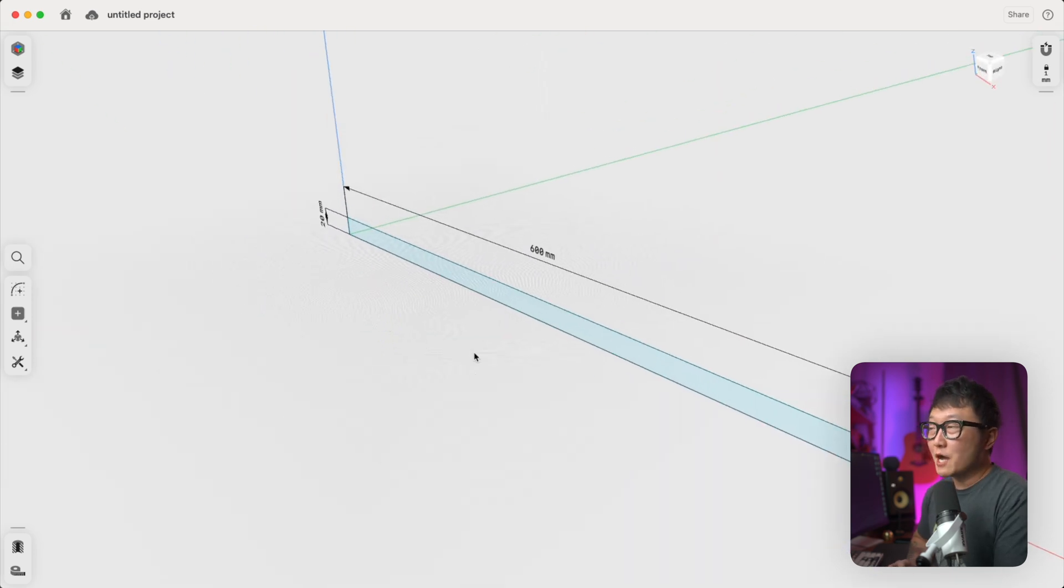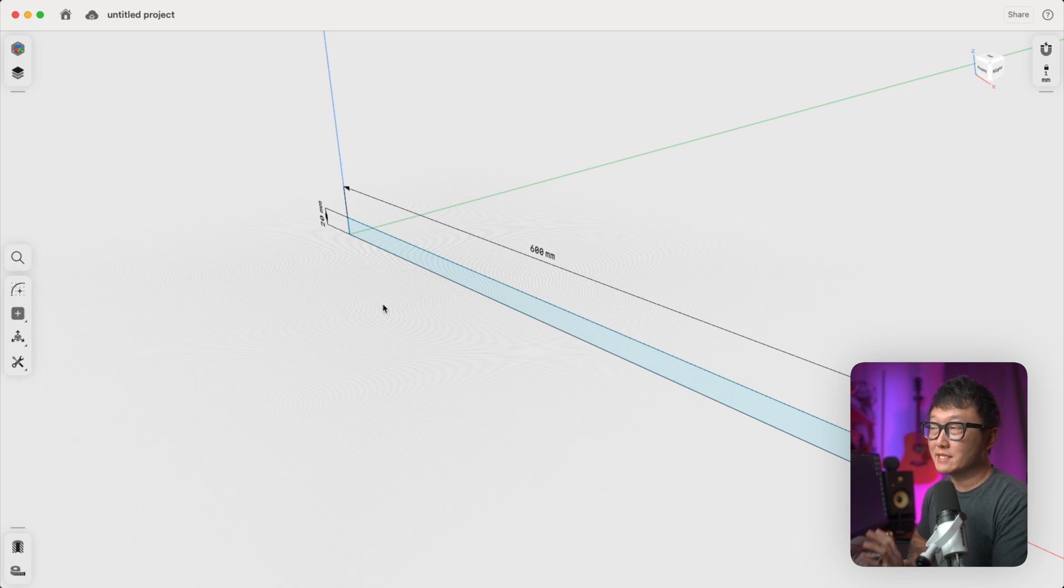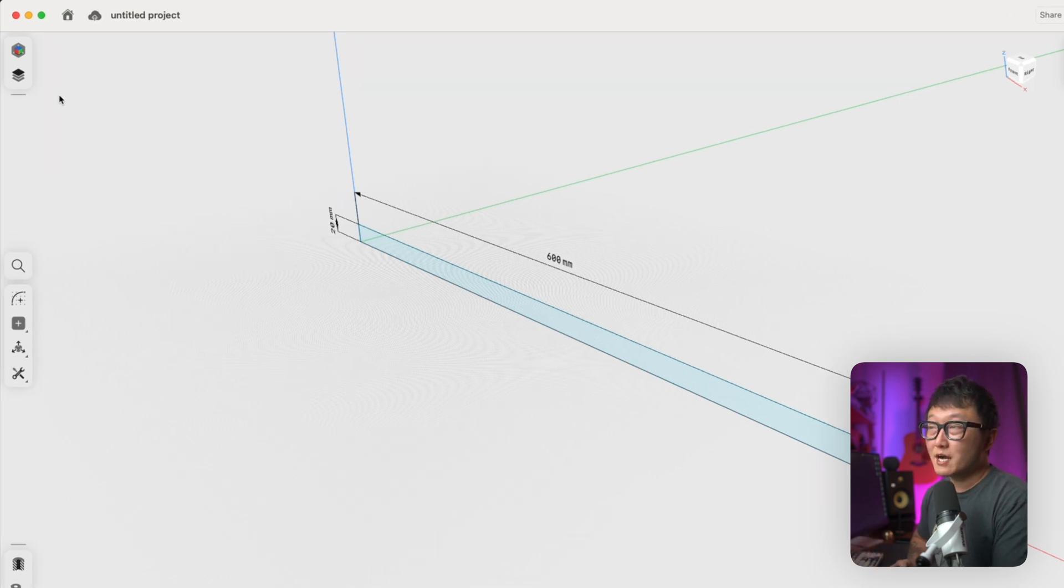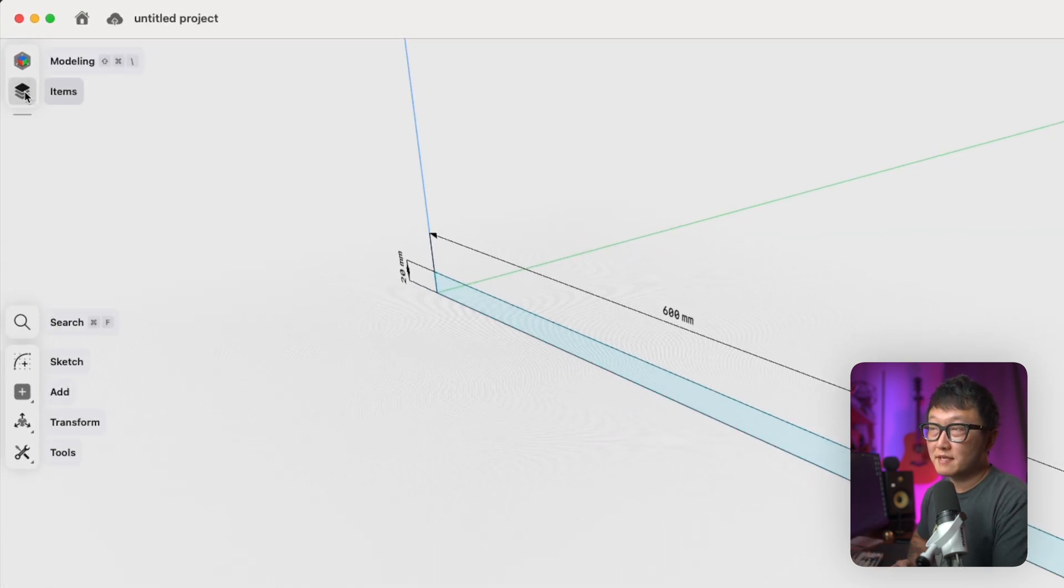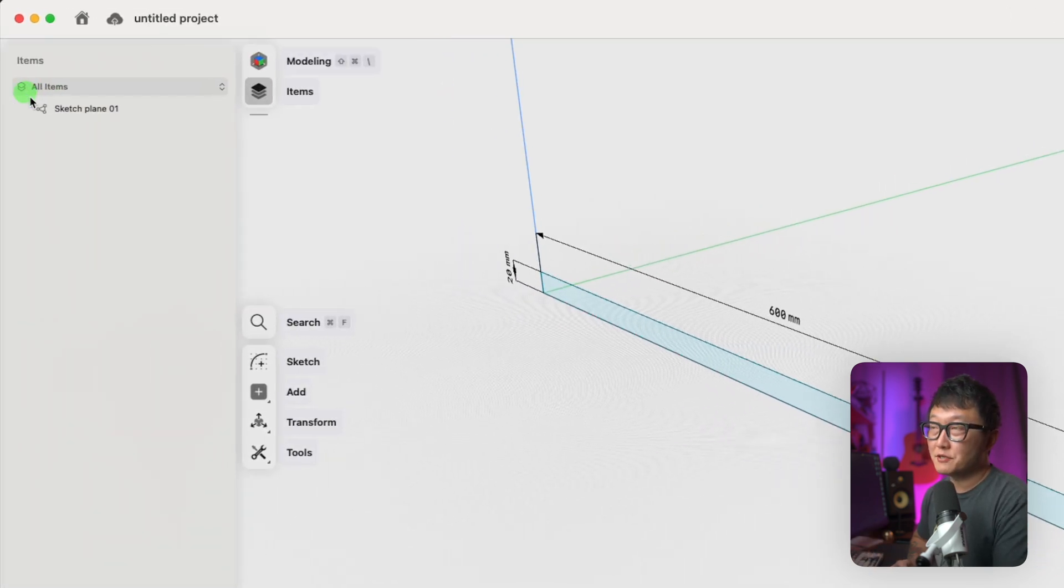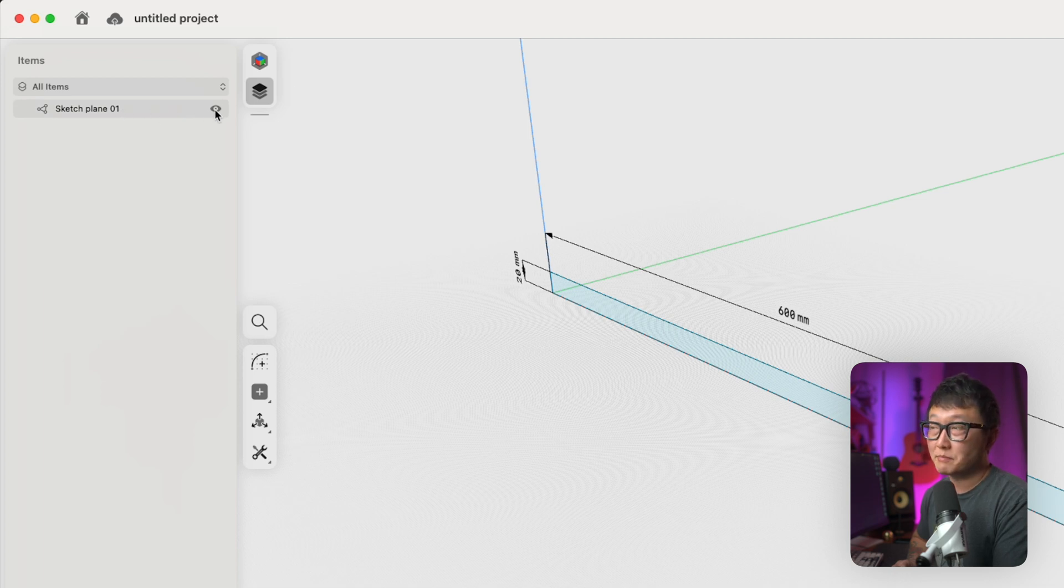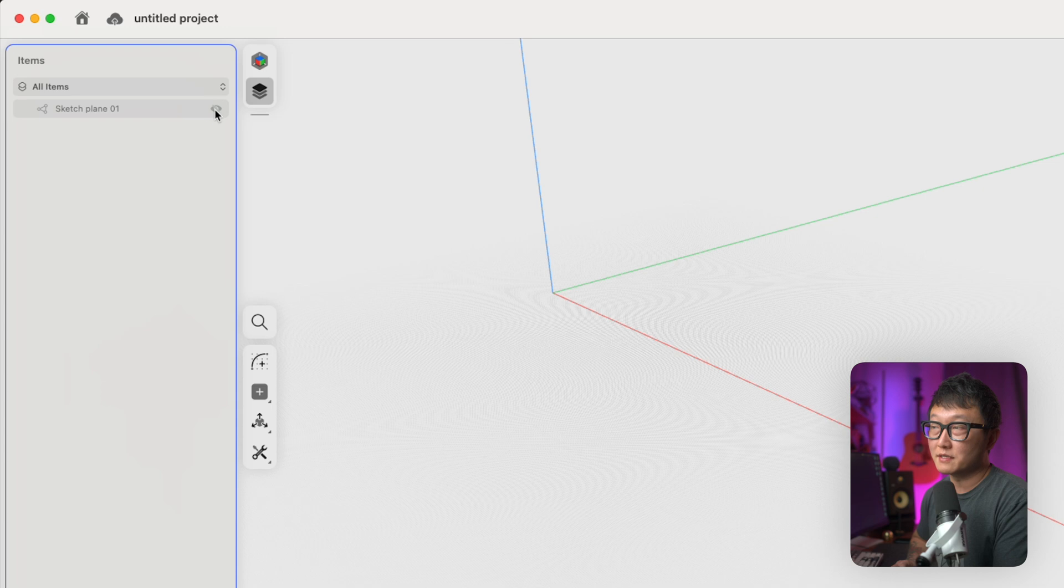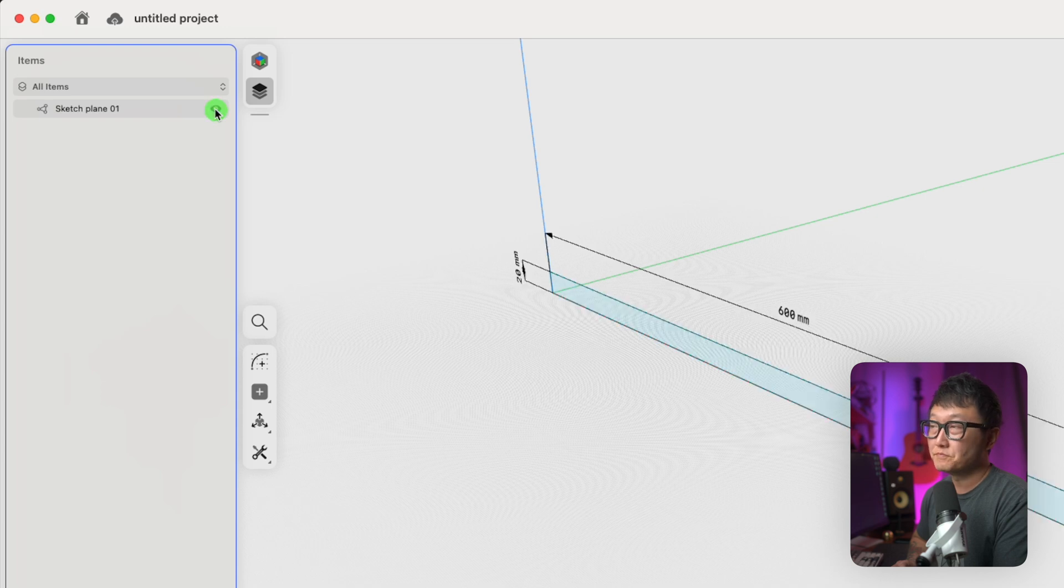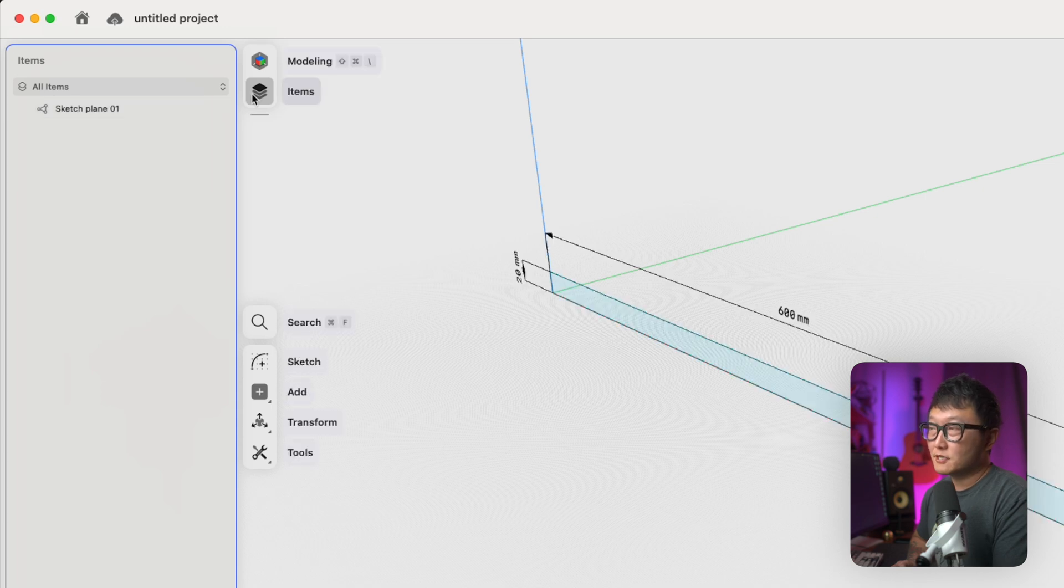Okay, so now we have our 2D profile inside our 3D space. We can come up here to the items manager, and you'll see that our sketch is now placed under here. And we can also hide and unhide this sketch by clicking on this little eyeball icon right here. Okay, let's close that.